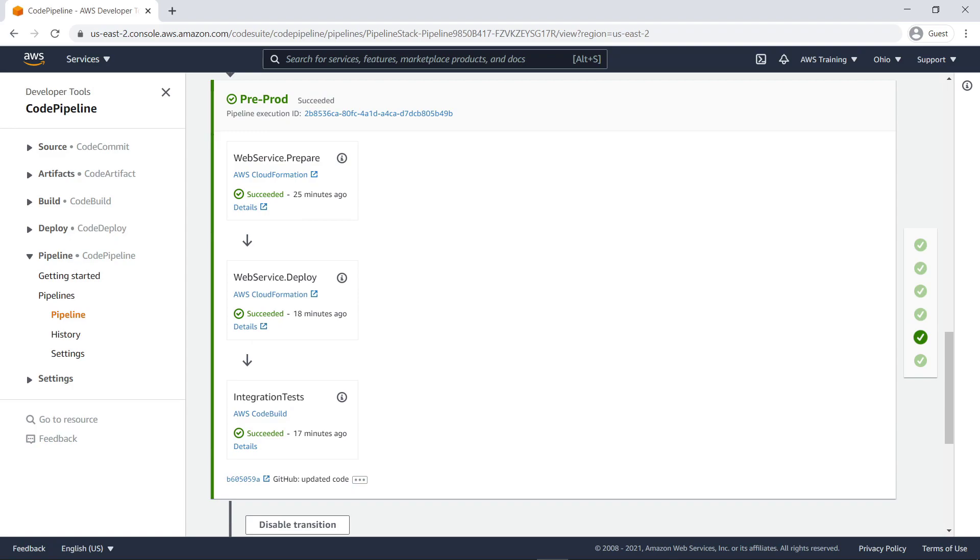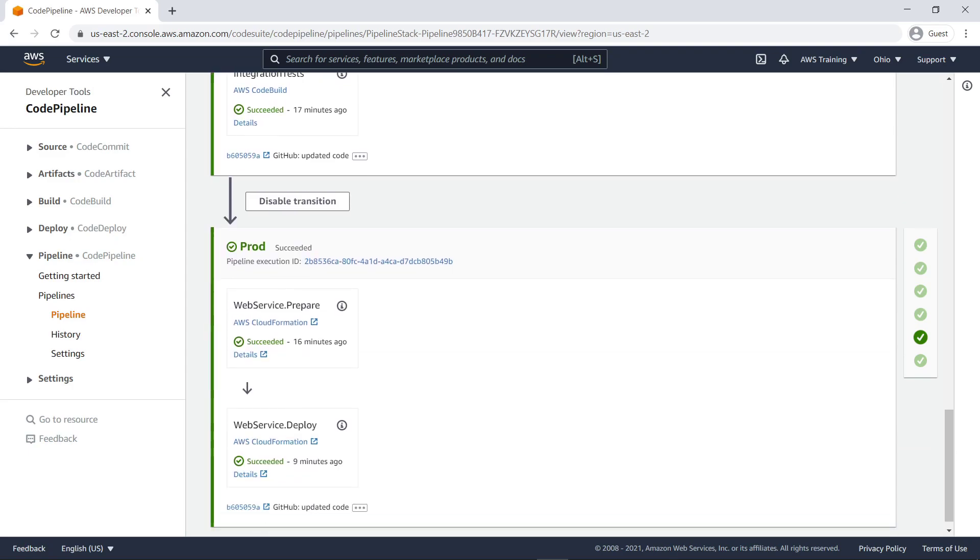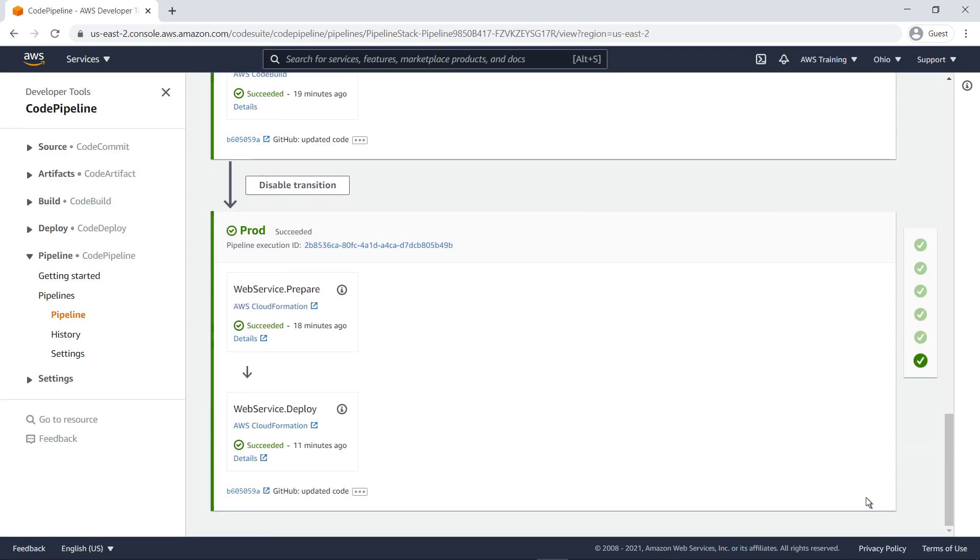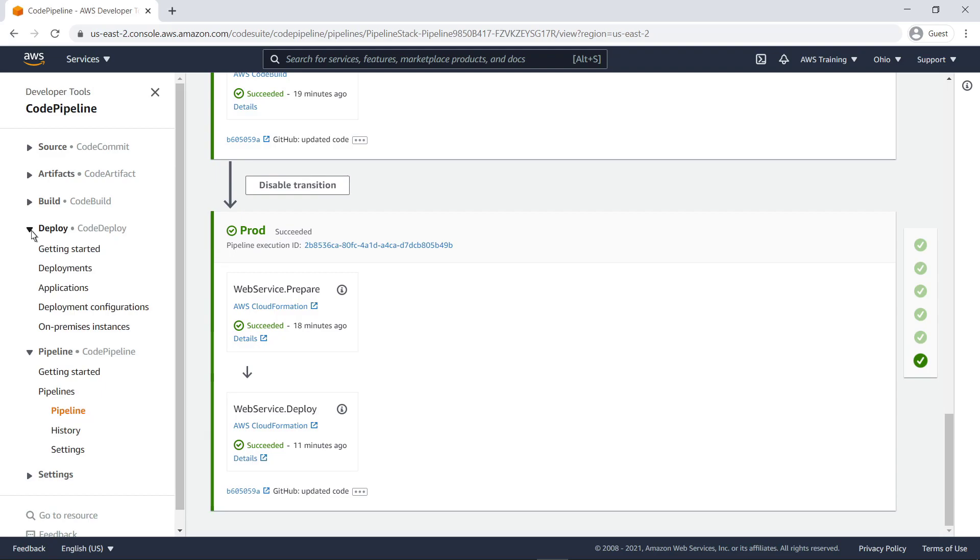The subsequent pre-prod and prod stages deploy our CDK application to the account and region specified in our source code. The pre-prod stage includes our integration tests.